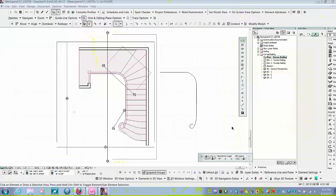Hello, my name is Gary Ford. I'm working with ARCHICAD 17 and I'm going to demonstrate one method of how to build a railing for a set of winder stairs.